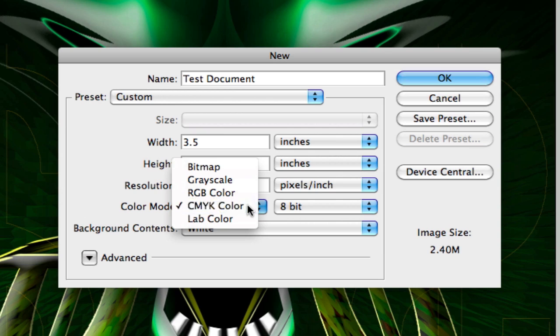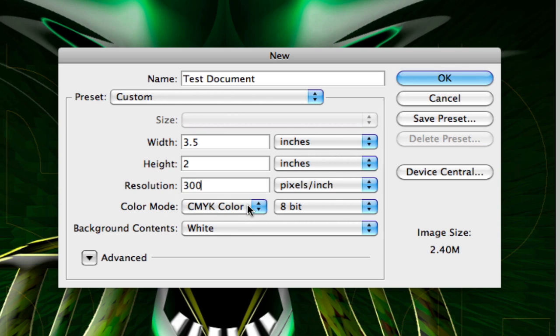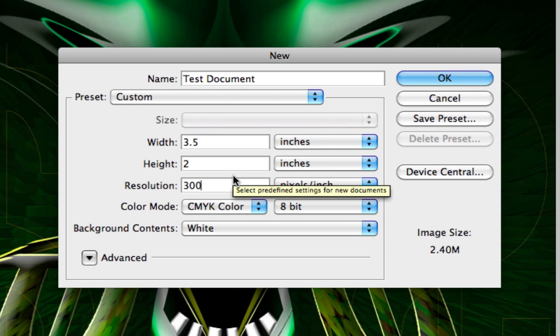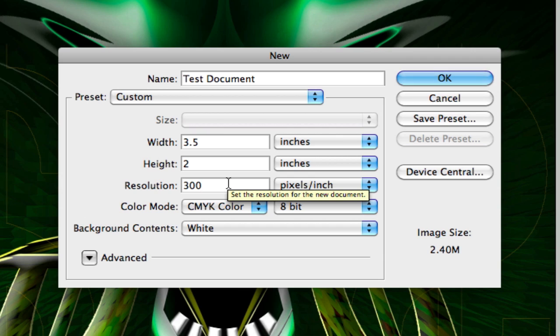And they're what make up the whole color scheme for print. RGB is a viewing of red, green, and blue, and that's all screen color. So to make this really simple, if you're printing, you want 300 resolution and you want your color mode at CMYK.